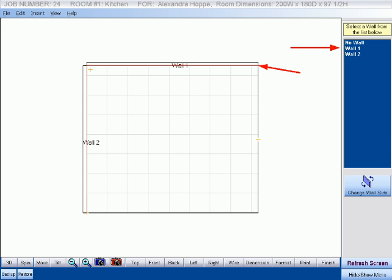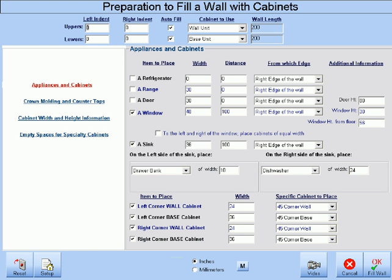When the correct side of the wall of interest is highlighted, click the corresponding wall number at the right, and you will be taken to the auto-fill screen.